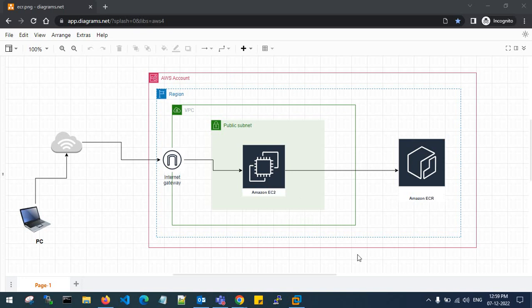Hello guys, welcome back to my channel. In this video I will show you how to push or pull Docker images to Amazon ECR. Amazon ECR is an AWS managed container image registry service that is securely scalable and reliable. It supports private repositories along with public repositories with resource-based permissions using AWS IAM service.